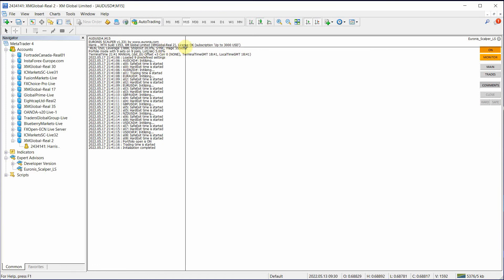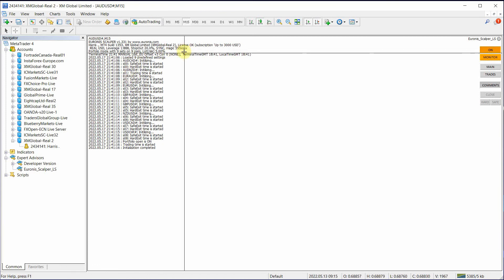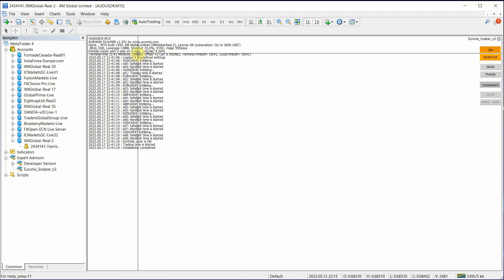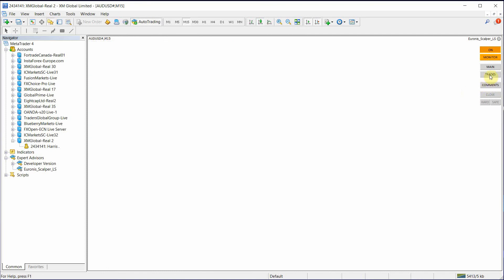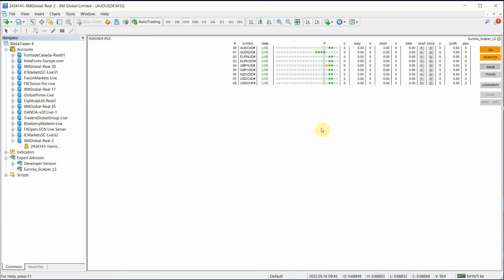So again, license OK. We're trading 5% risk. And now it says we have nine pairs in here. So let's just turn the comments off and hit main.